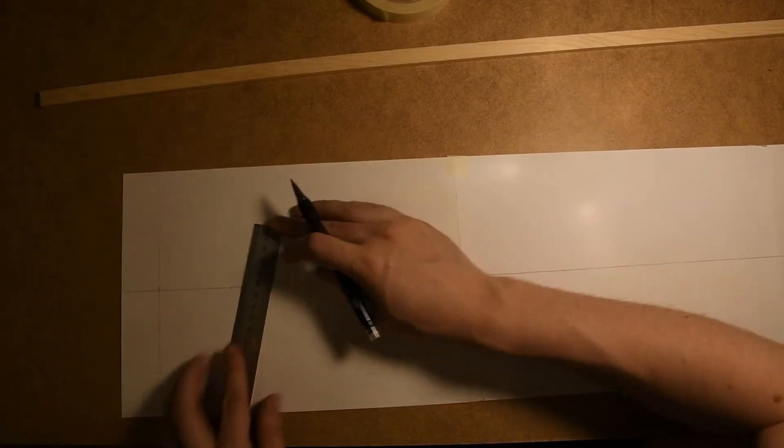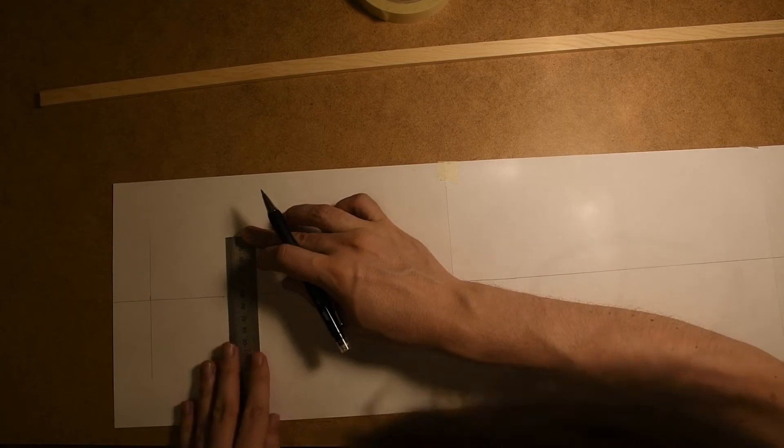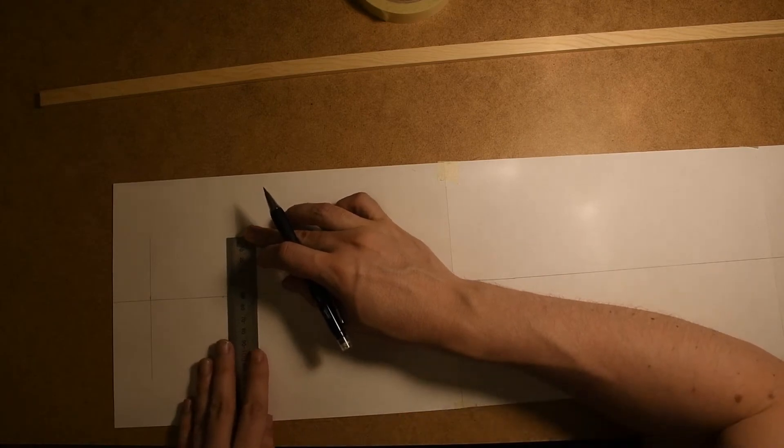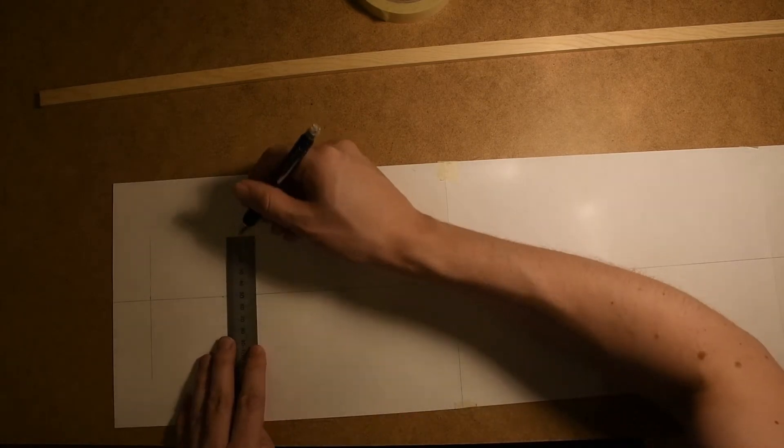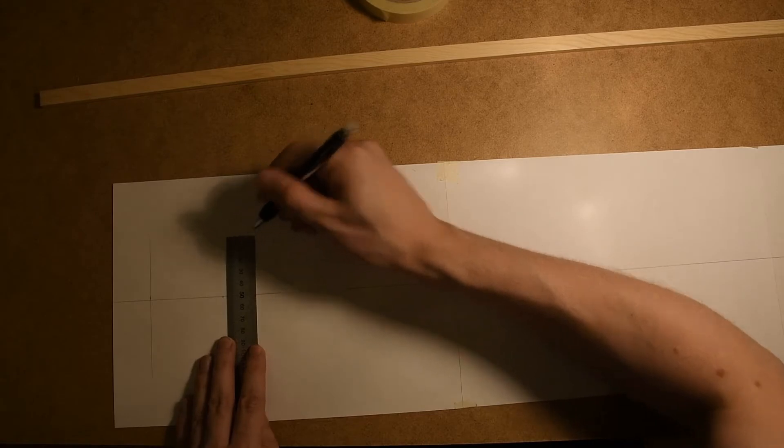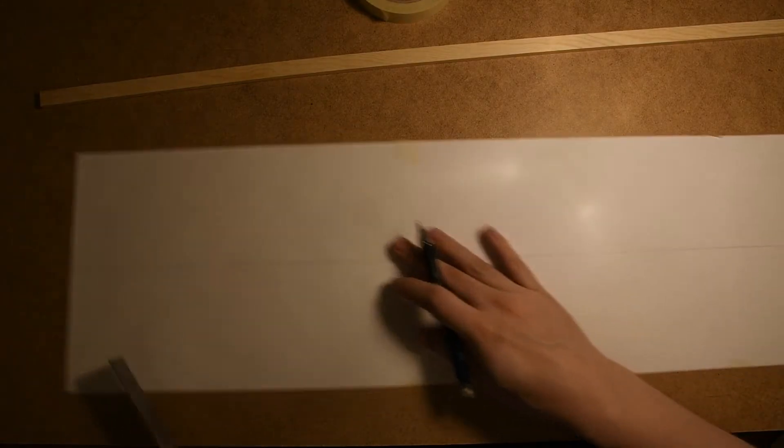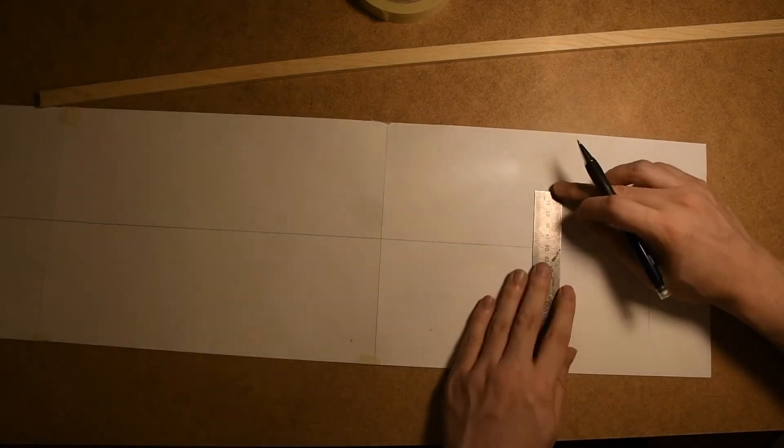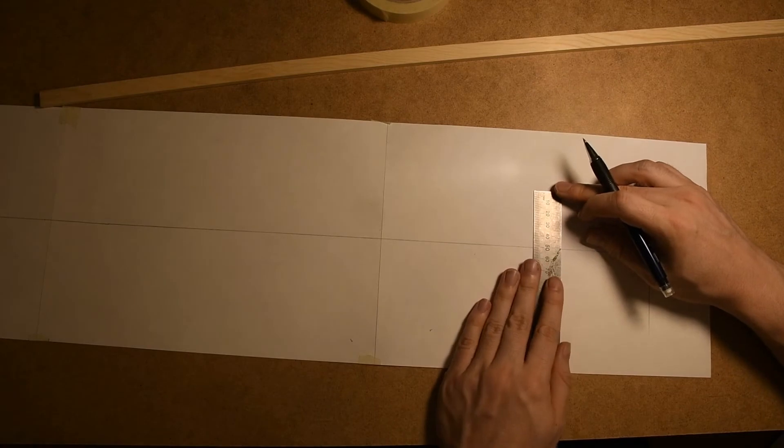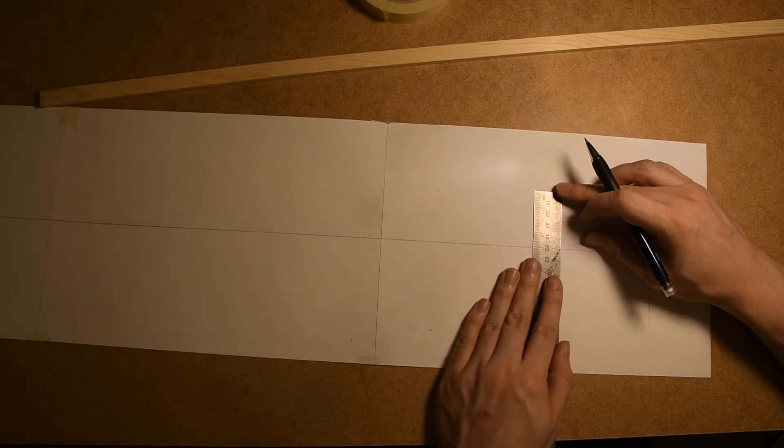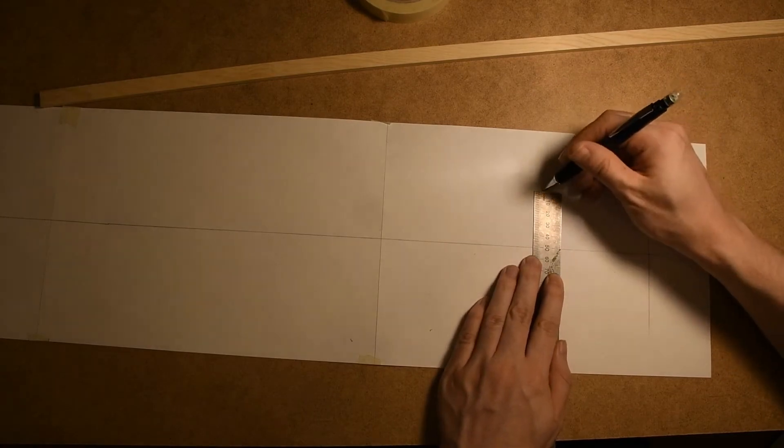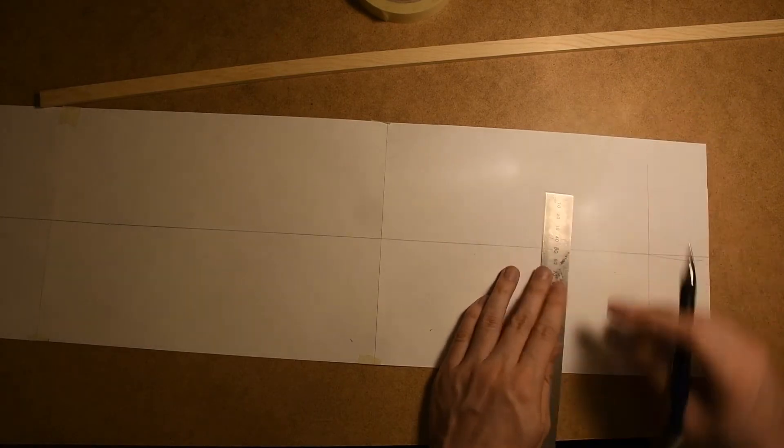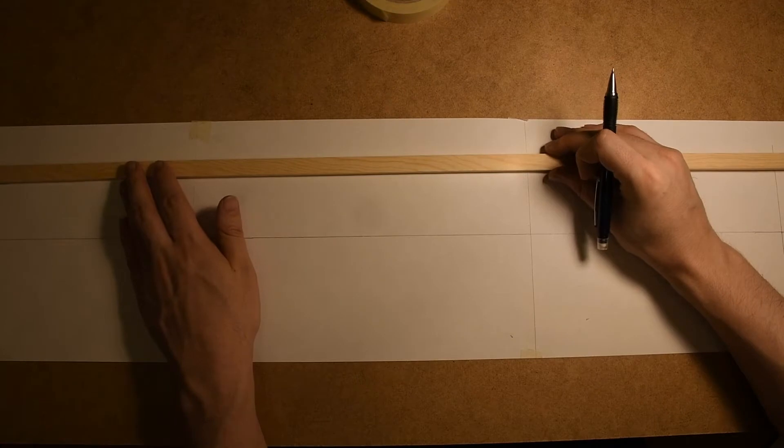Now I'm drawing out another reference line 5 centimeters above the other reference line I made. This is to help me draw on the railing later on. I always wanted to build a boat but I never felt like I had the space enough to do it.